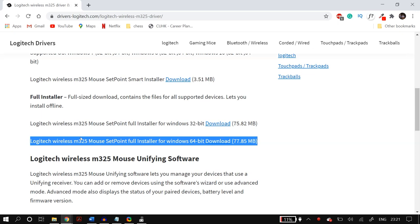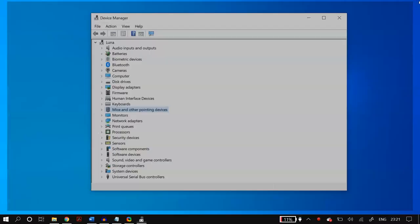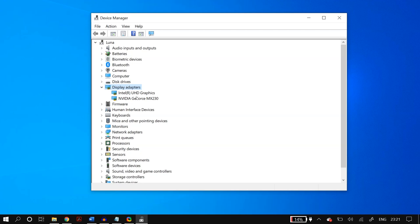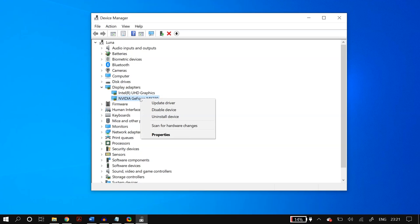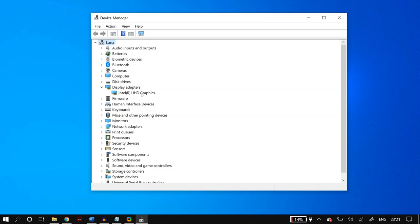The next set of solutions is updating your display adapter drivers. Go to Display Adapters in Device Manager. If you have two display adapters like me, do this for both. Right-click the display adapter, go to Uninstall Device — do not check 'Delete the driver software for this device' — click Uninstall, then go to the Action tab and click Scan for Hardware Changes, or restart your PC to bring the adapter back.